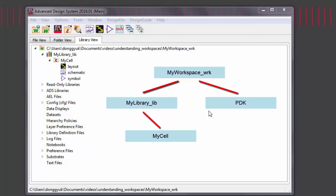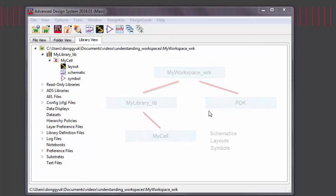Cells exist inside libraries and contain the various views of a design. These views can be schematics, layouts, or symbols. The symbol is the representation of all the views in a cell. This way, you can include the cell inside other schematics and layouts in a more concise manner.